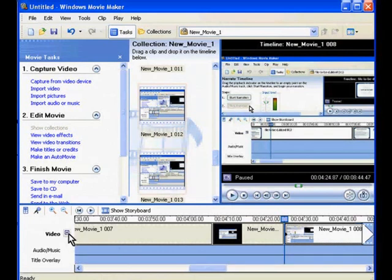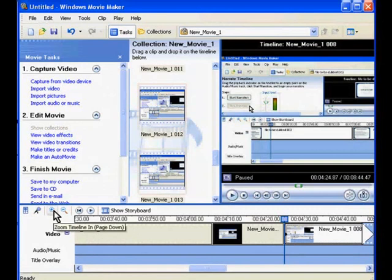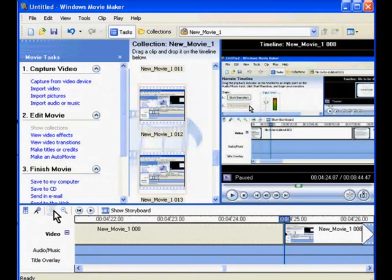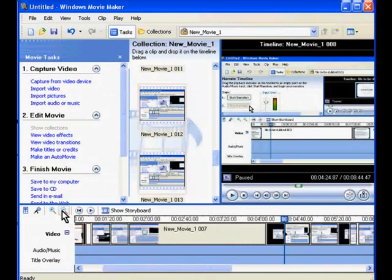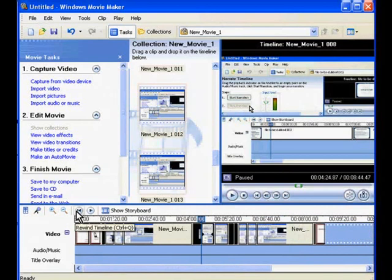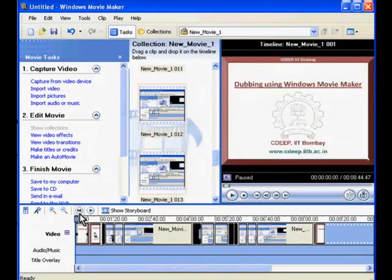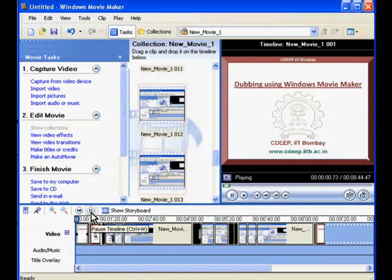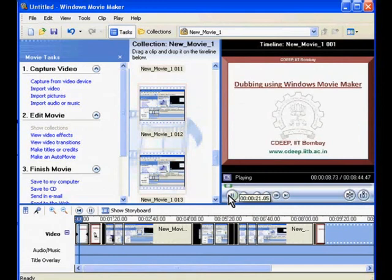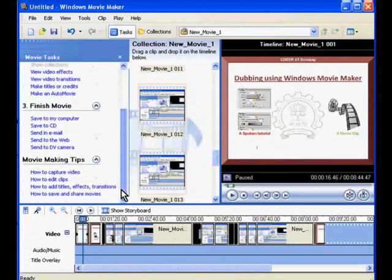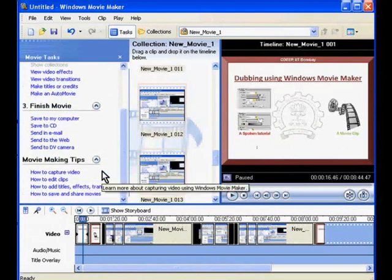Above the timeline, there are several icons that help during editing. The zoom in button stretches the video timeline so each frame can be edited. The zoom out button collapses the timeline so you can view the whole video. The rewind timeline button moves the frame head to the beginning of the video. The play timeline button plays the video in the display panel, behaving exactly like the VCR play button. For more information, the Movie Making Tips option in the movie task panel can be explored.